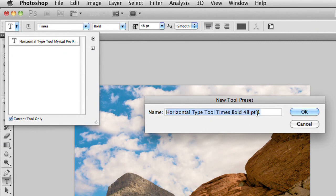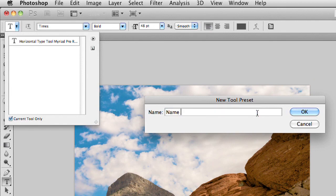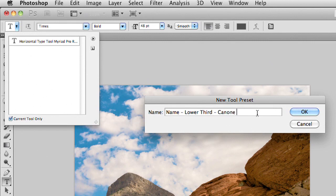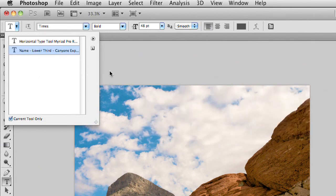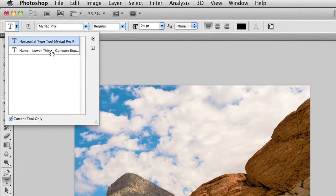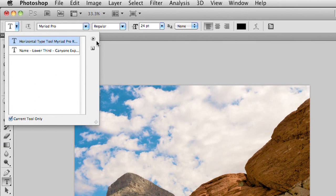If I come on over to text preset here, we can actually click and I can add a preset for that. And I'll say OK, maybe in the case of my show, Name Lower Third Canyon Explorers. And click OK. And notice it's added to the list. So as we switch between options here, notice that the fonts are updating. I could switch fonts, colors, alignment, everything.